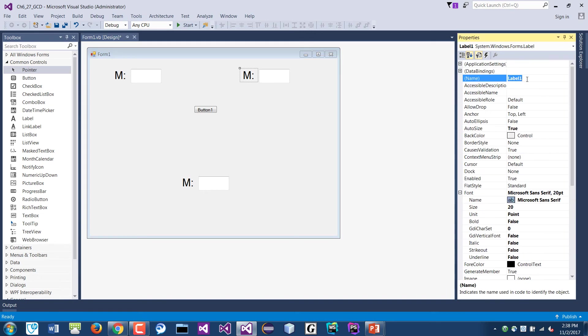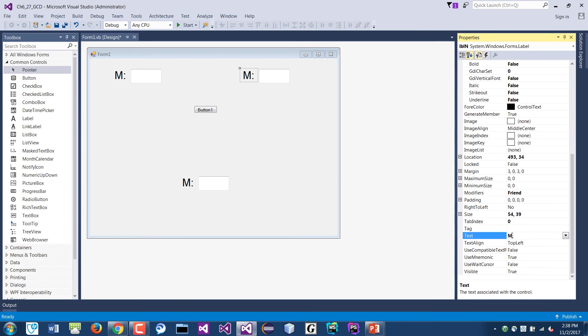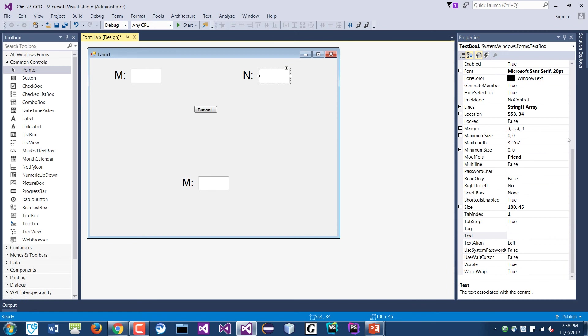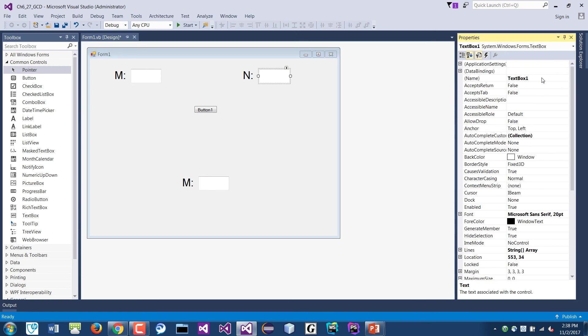So lblN, the text will just be N. The text box will be txtN.